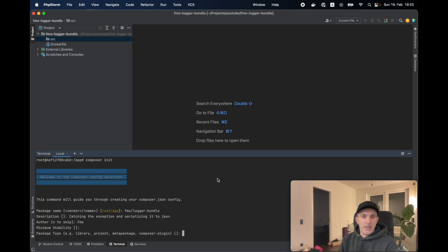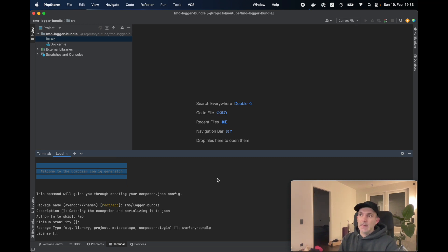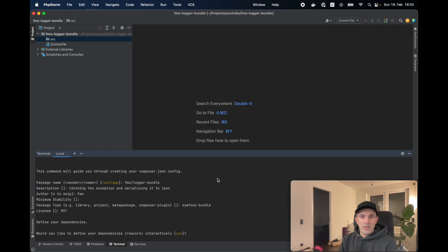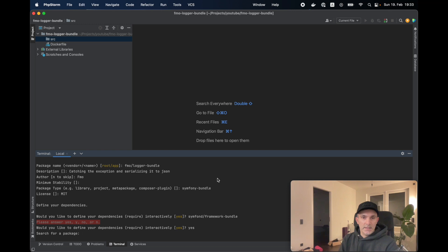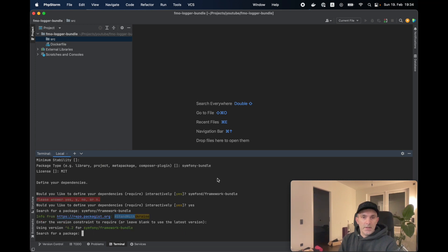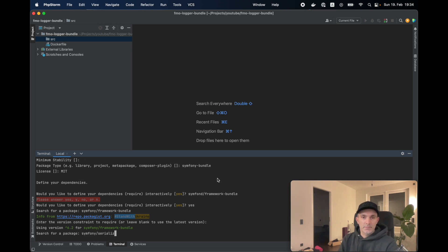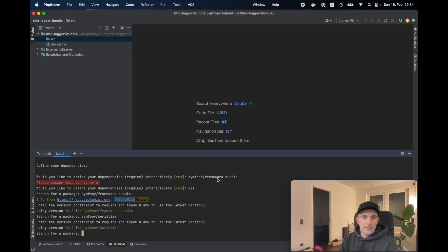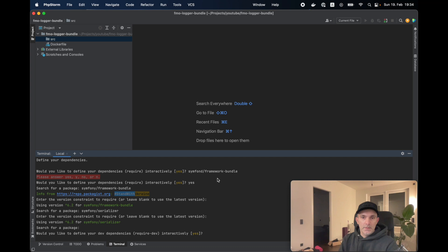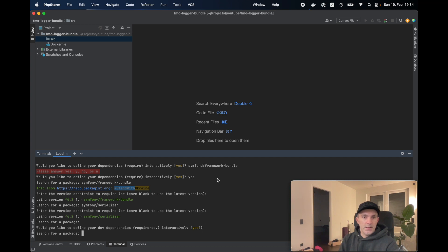Package type, it's going to be Symfony bundle. That is something important. And the license, I'm going to use MIT. I'm going to have one dependency. One is going to be Symfony framework bundle. We got to say yes, and then Symfony framework bundle. We can use the latest version, so we got the 6.2. And the second, Symfony serializer. I think that's it for now. We don't have dev dependency for now.